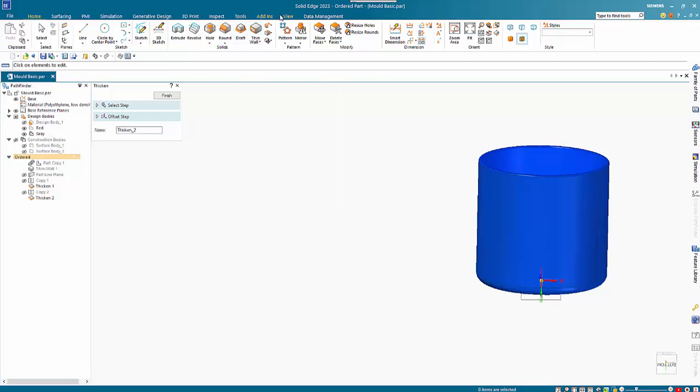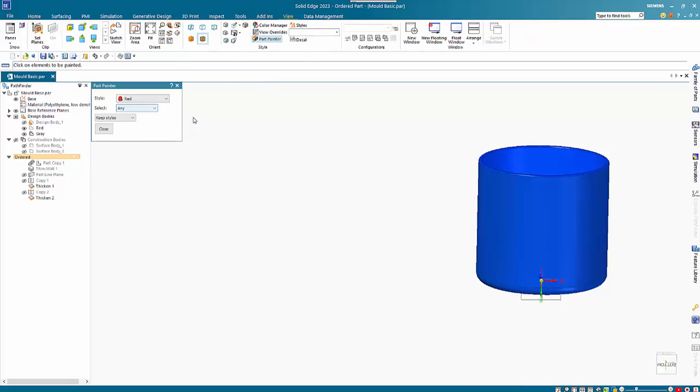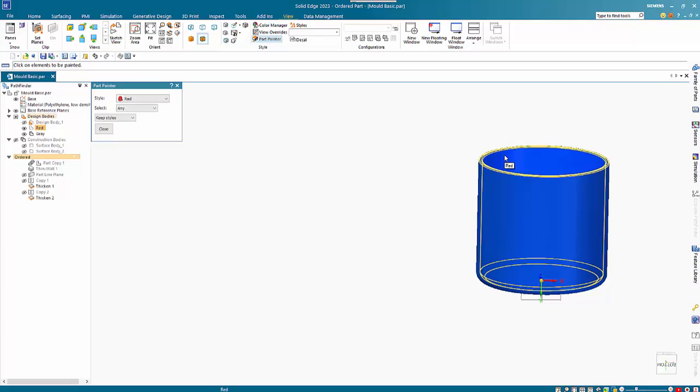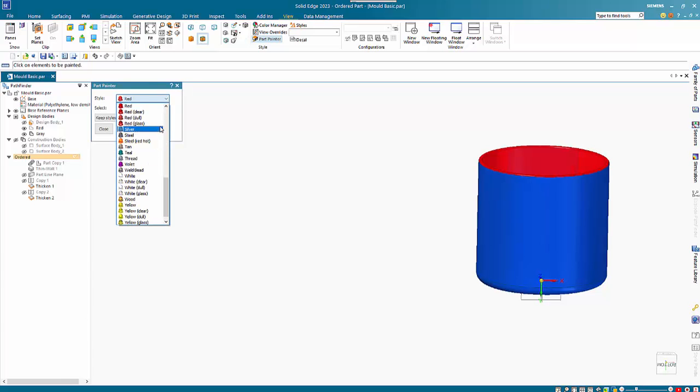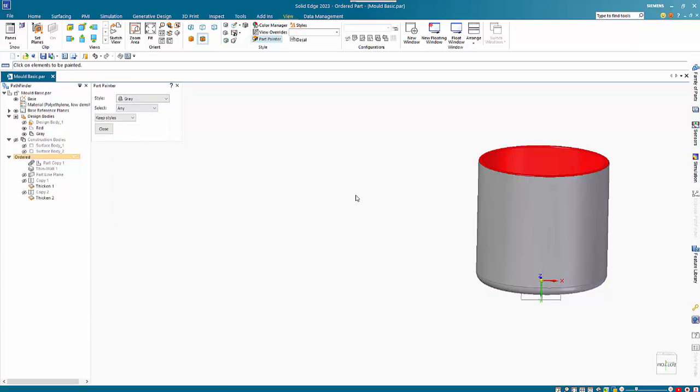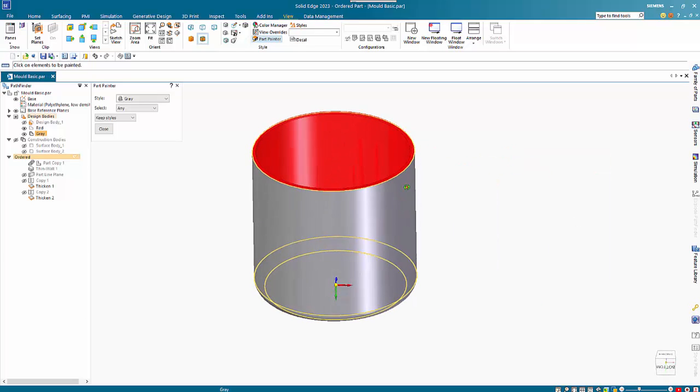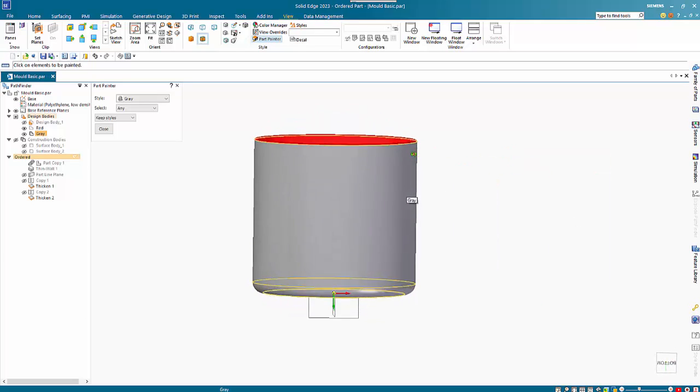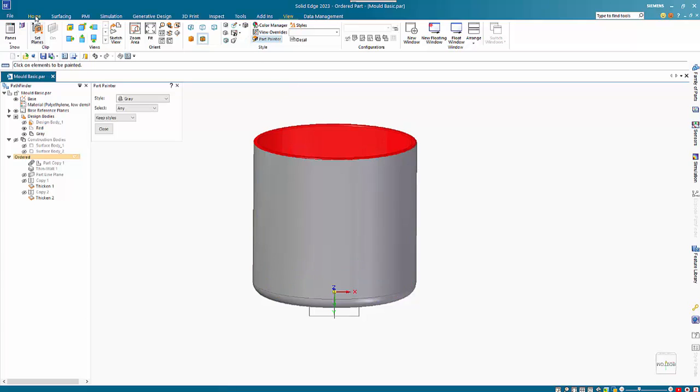We can go into Part Painter and select that one as red and obviously the other one as gray. So we're back to effectively what our original model was, but we have two things here.